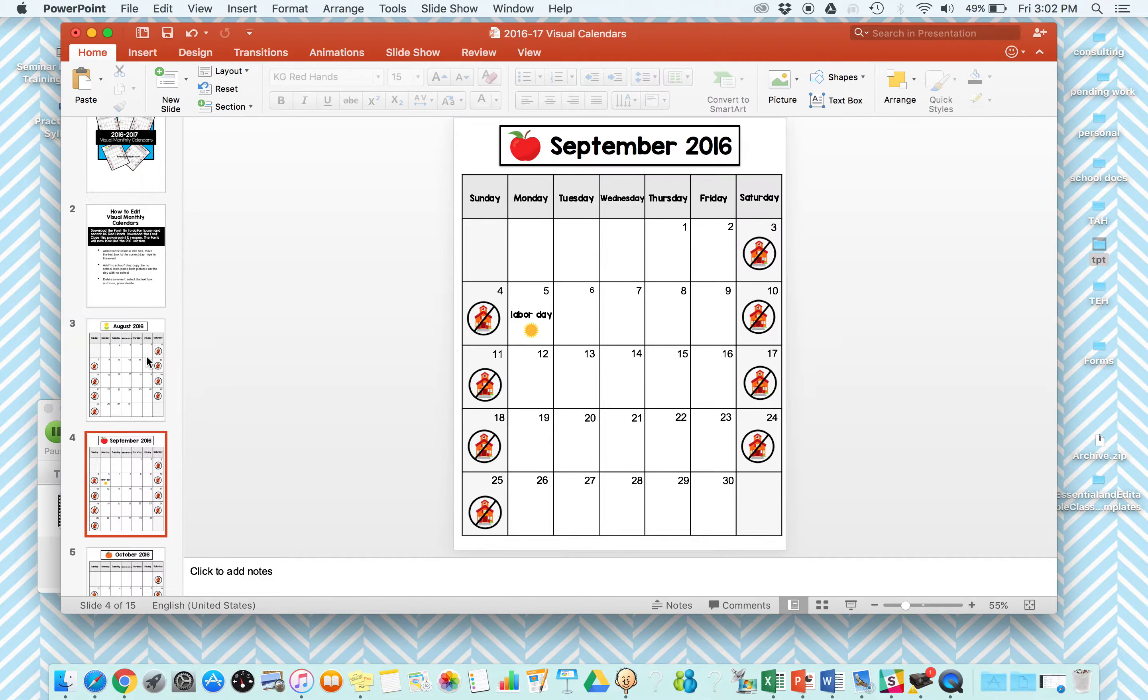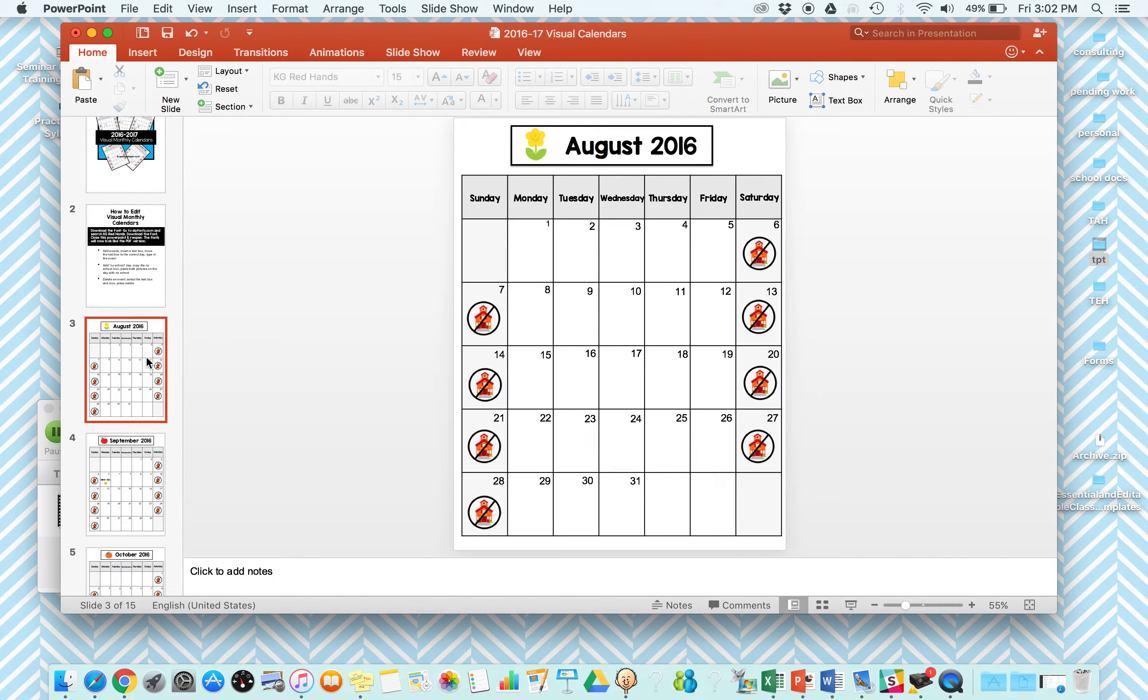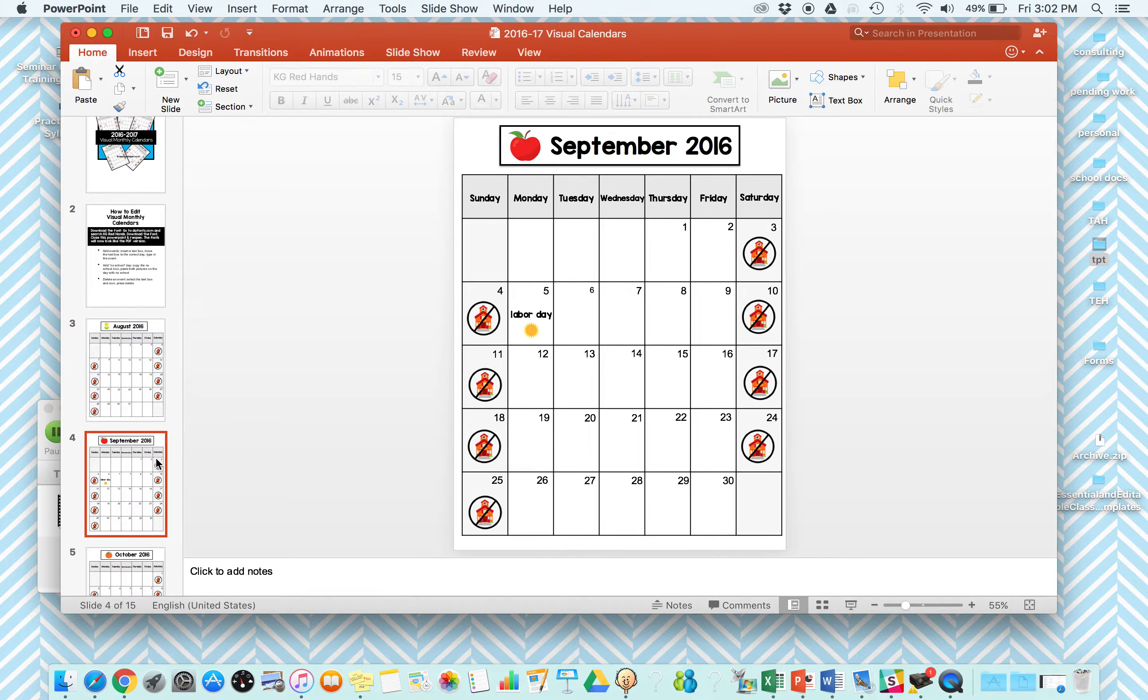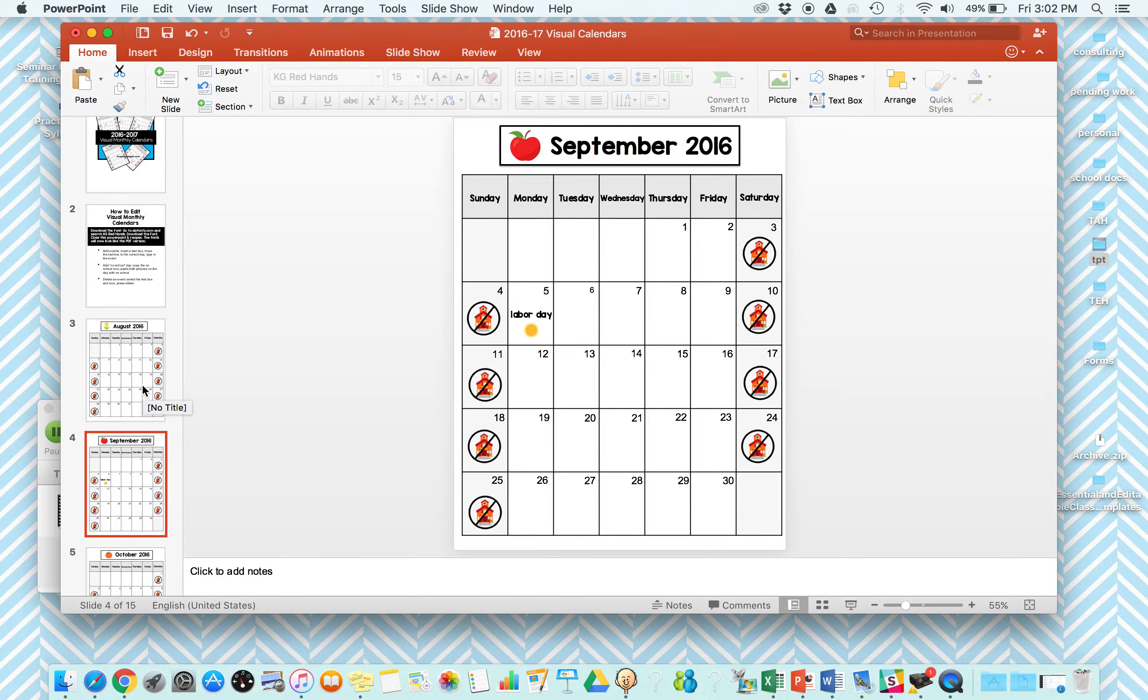I use the editable version. I go through and add any days off from our calendar, when Christmas break is, when Thanksgiving break, things like that, and then everyone's birthday. Then I print those, and then for anything else that we're going to add like parties or things like that, we just write it on here.